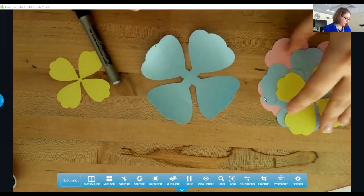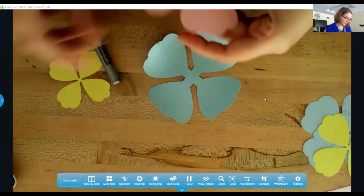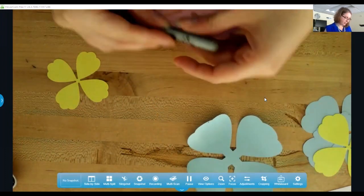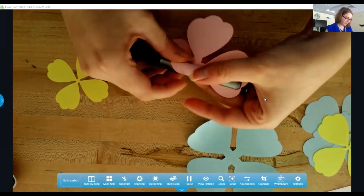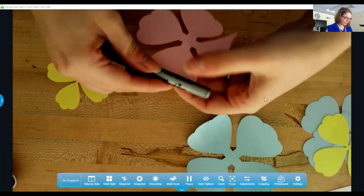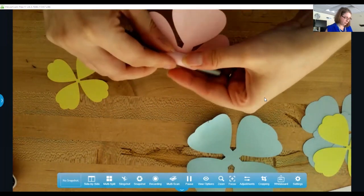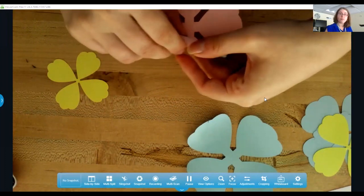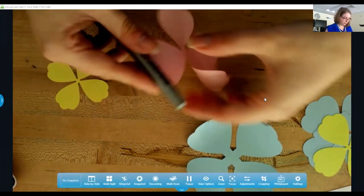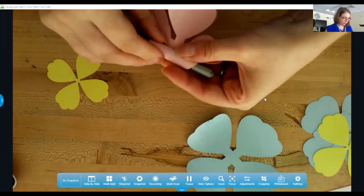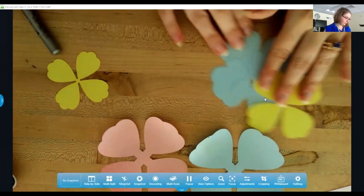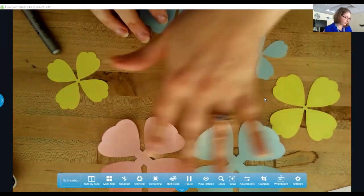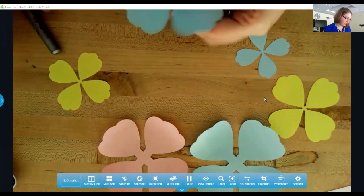And you do that for each size up. You should have one, two, three, four, five, six pieces to each flower.